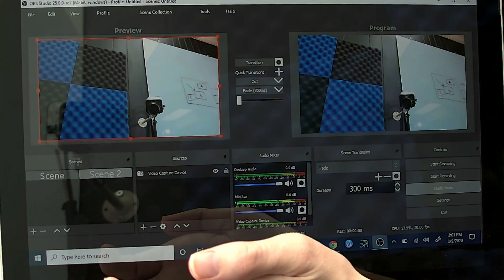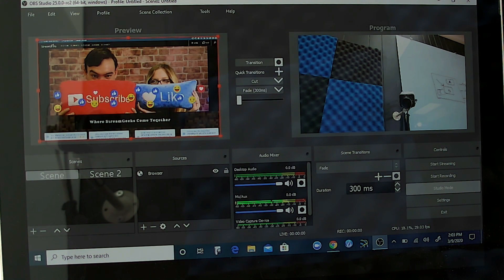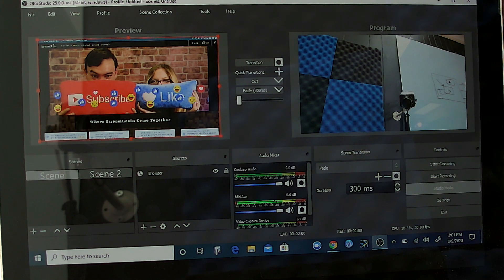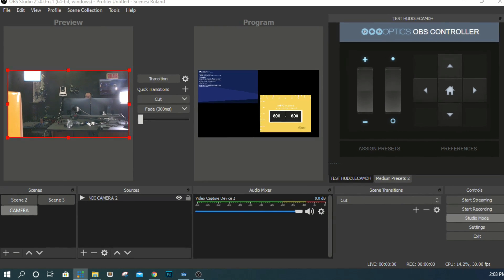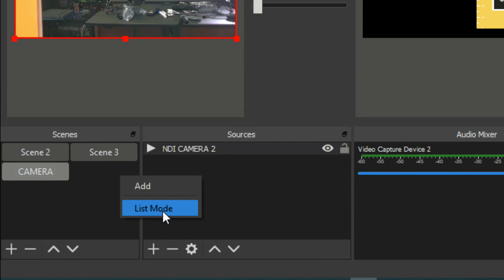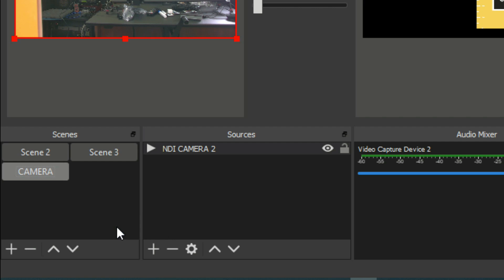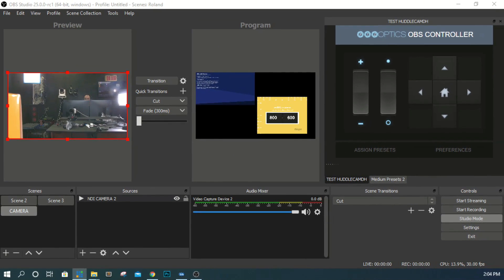Scene collections is a really cool feature too. Usually in OBS the scenes area is a list, but now there's a button/grid view — much more like XSplit. You can quickly tap these buttons rather than scrolling a list. This is especially useful for touchscreens, which is why we're showing off the Windows tablet today.